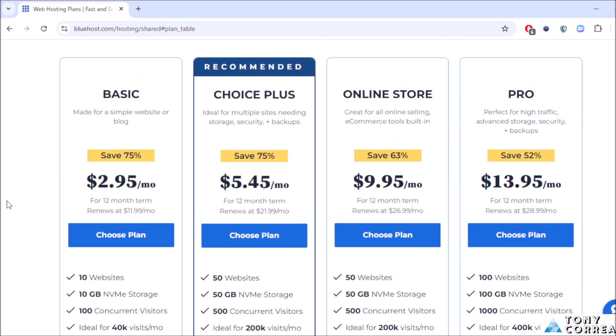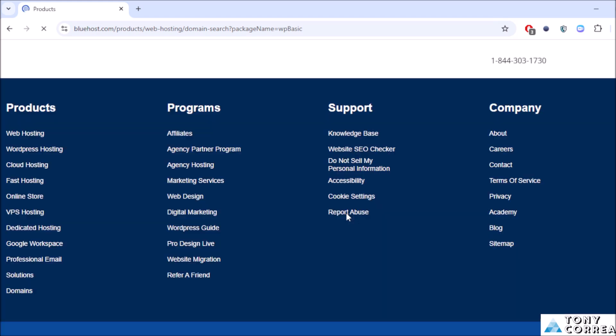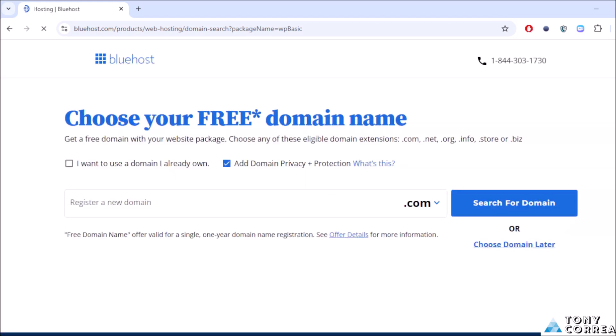Let's imagine you want the Basic one, just click where it says choose plan here. Now I'm getting ready to start buying my domain.